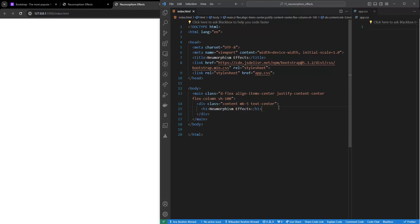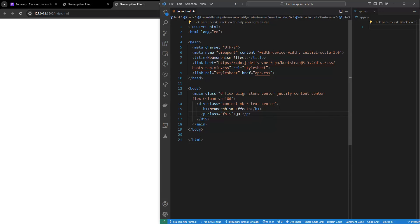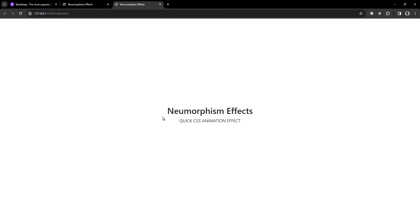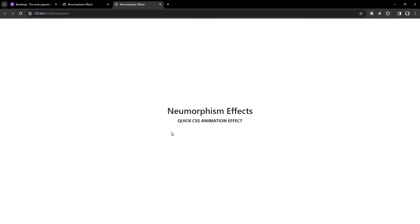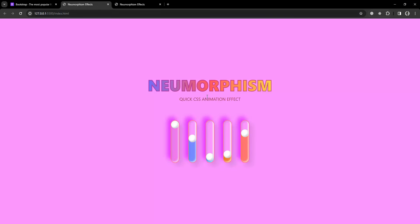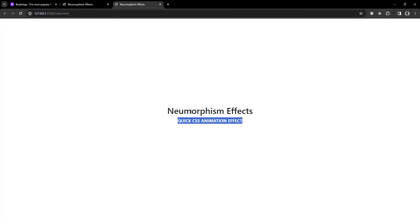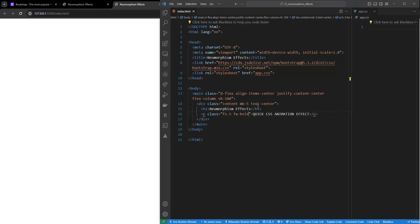The next thing I need is one more text - a p tag with class fs-5. I'll write some text: 'Quick CSS Animation Effects'. Let me save that. If you want to make it bold you can add class fw-bold. You can see it's a little bold. I've done it bold in the example but it's up to you.